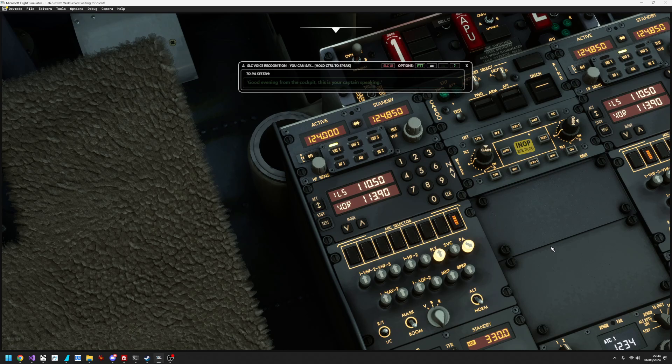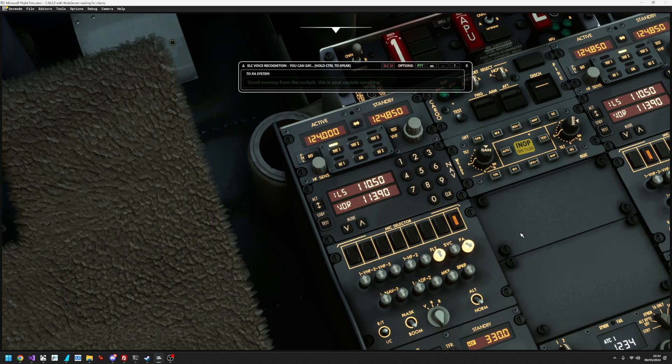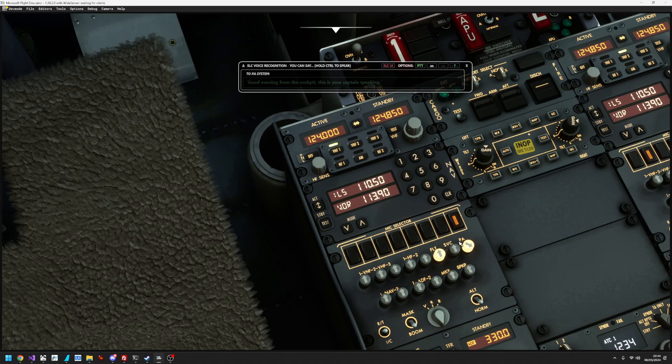But instead, what I'm going to do is I am going to summon the cabin crew to the cabin via the intercom, because I want to have a word with the purser and find out what's going on in the back. So, I'm going to turn on the SVC for service.